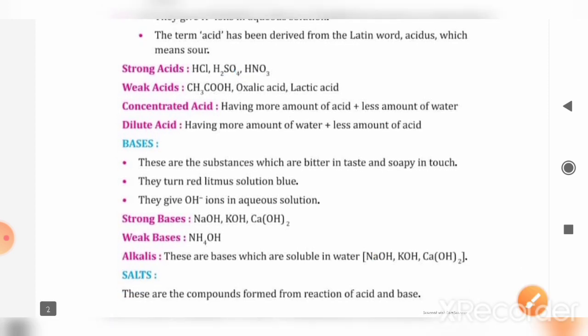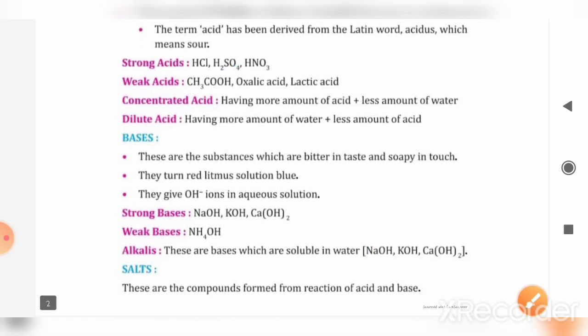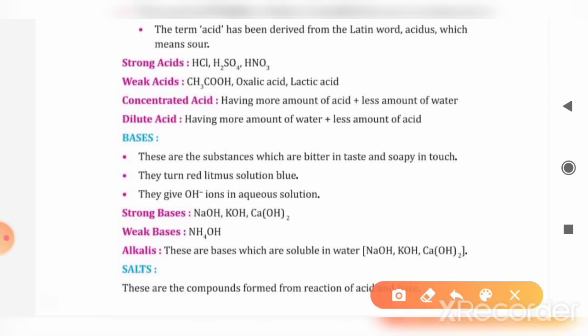There are some examples of weak acids: CH3COOH, which we call acetic acid (also called ethanoic acid), oxalic acid, and lactic acid. These are some examples of weak acids.